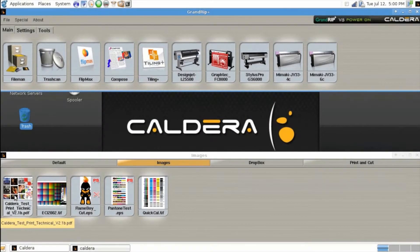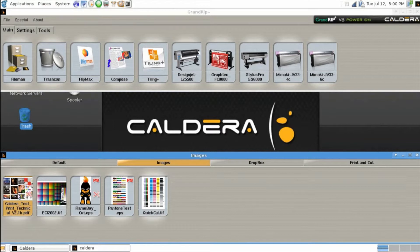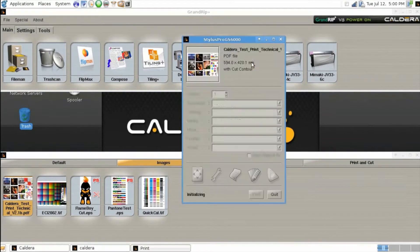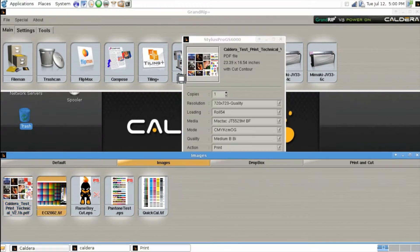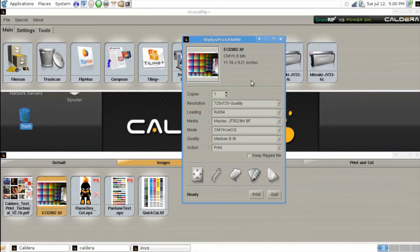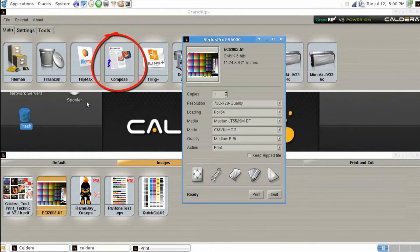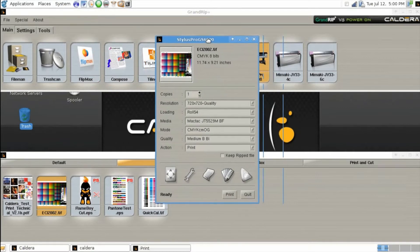Now that there are some projects in our image browser, we can send them to be printed. There are three main ways to output to a printer. The first is simply clicking and dragging the job from the image browser to the printer you want to output to. Once you have the printer module open, you can click and drag another job over the preview pane to print it instead. The third method is by using the composer tool, which we'll discuss in a later video.